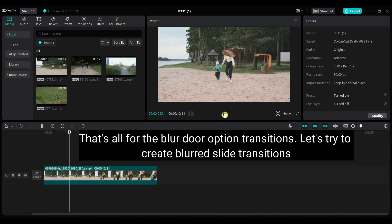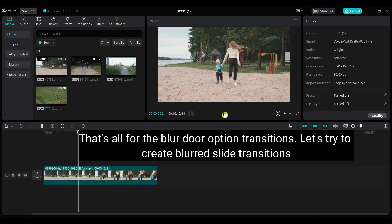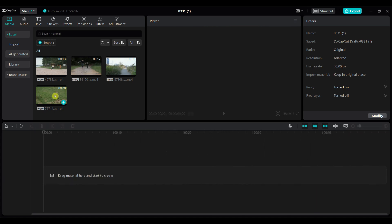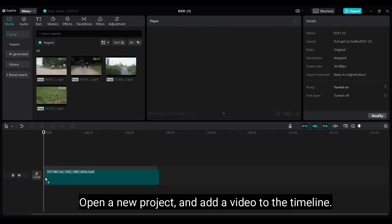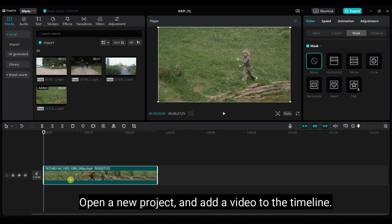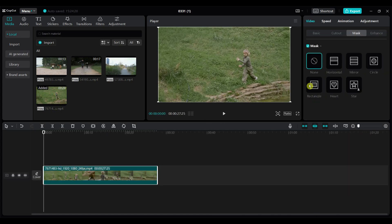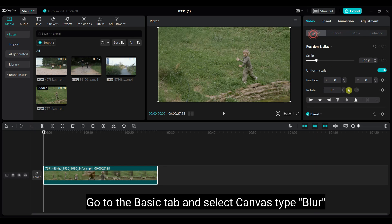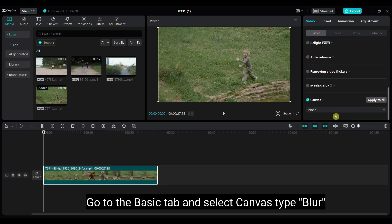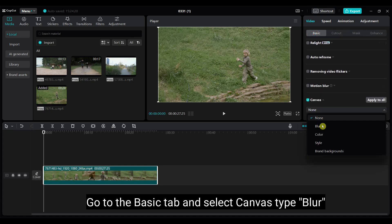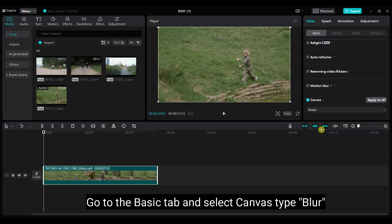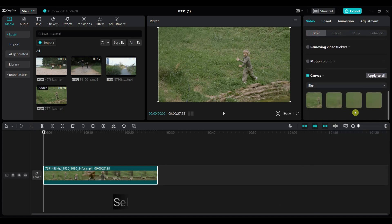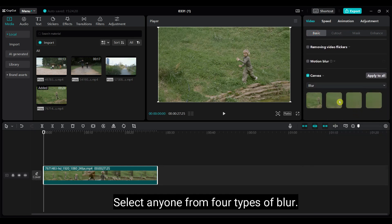Let's try to create Blurred Slide Transitions. Open a new project and add a video to the timeline. Go to the Basic tab and select Canvas Type Blur. Select any one from four types of blur.